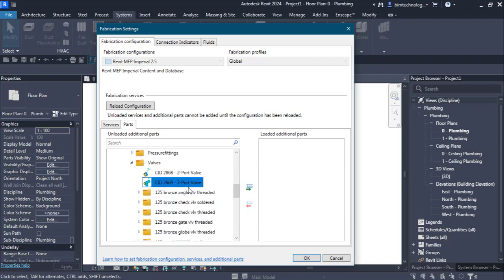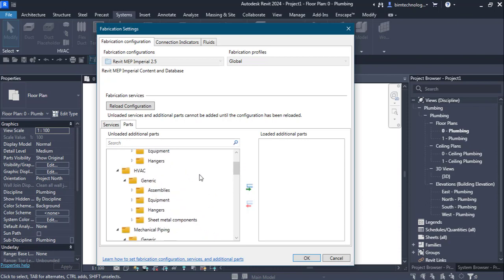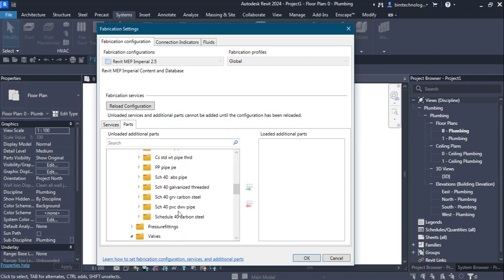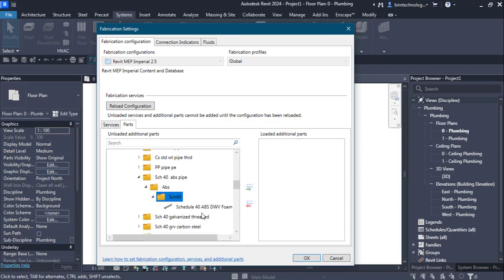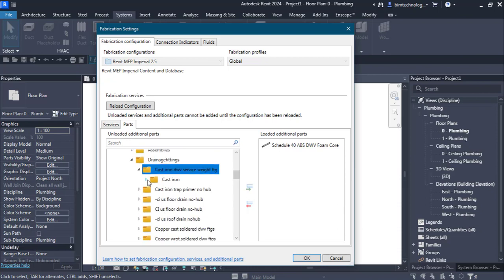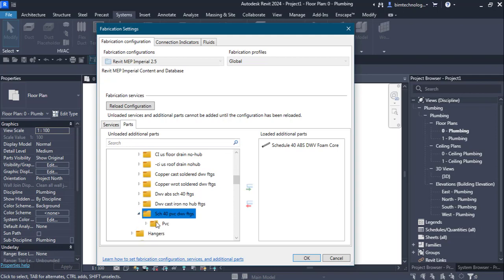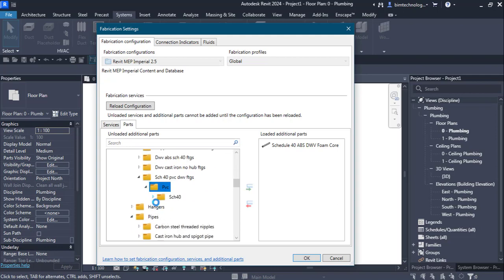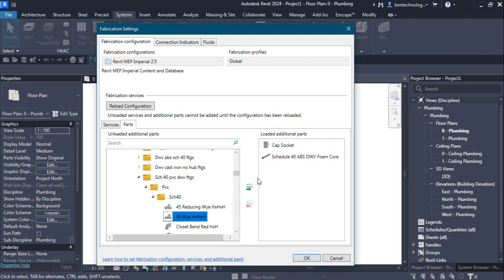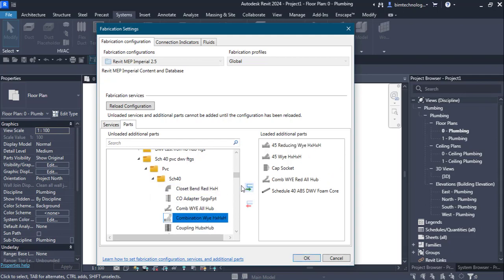If you click on Valves you can see different types of parts such as two-port valves, three-port valves, and so on. Going into Pipes, let's say we load the Schedule 40 ABS pipe. We can also go with Drainage Fittings — you have cast iron or Schedule PVC 40 fittings. Click the Schedule 40 folder and different types of fittings appear: cap socket, Y, reducing bend, and so on. Once the services and parts are loaded, click OK.